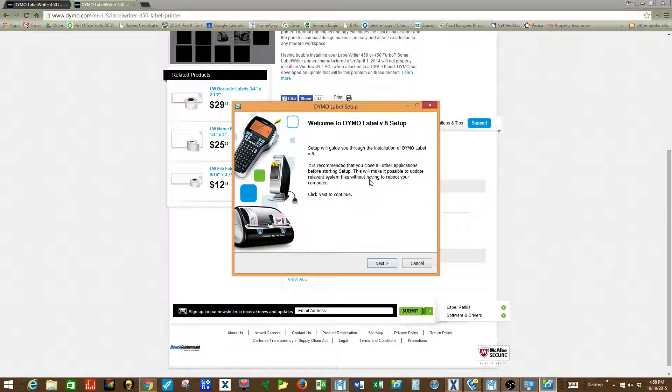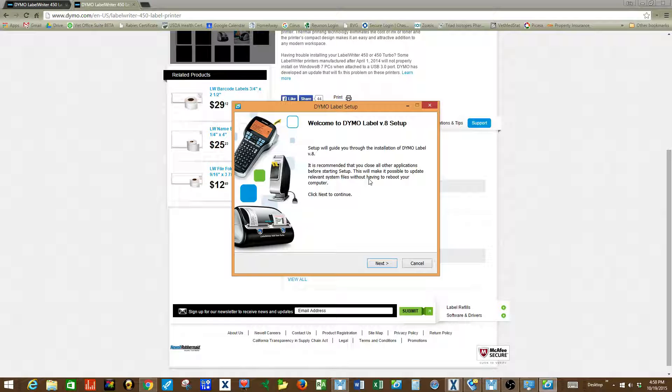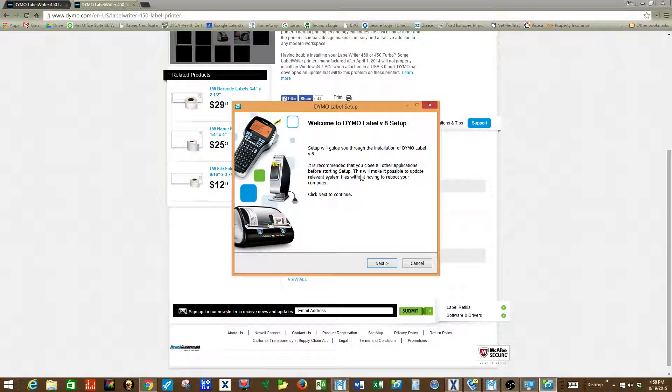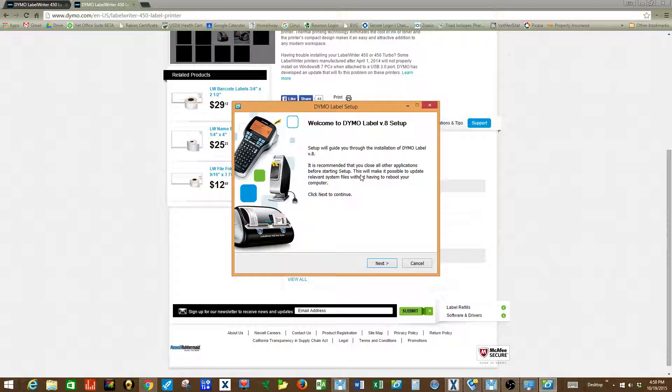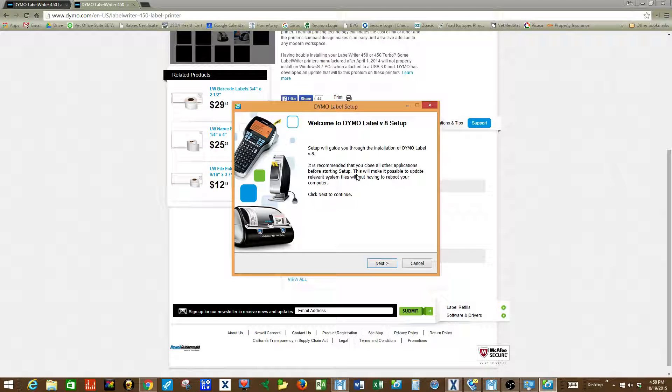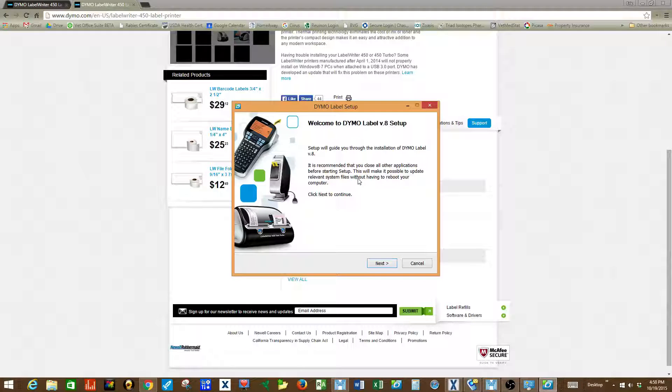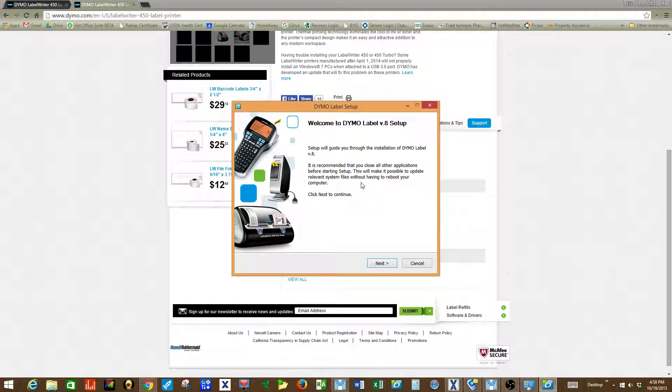The most important piece of advice I can give you is to make sure that the label printer is not connected to the computer until the Dymo installation software asks you to do so. In this case the printer drivers have already been installed.